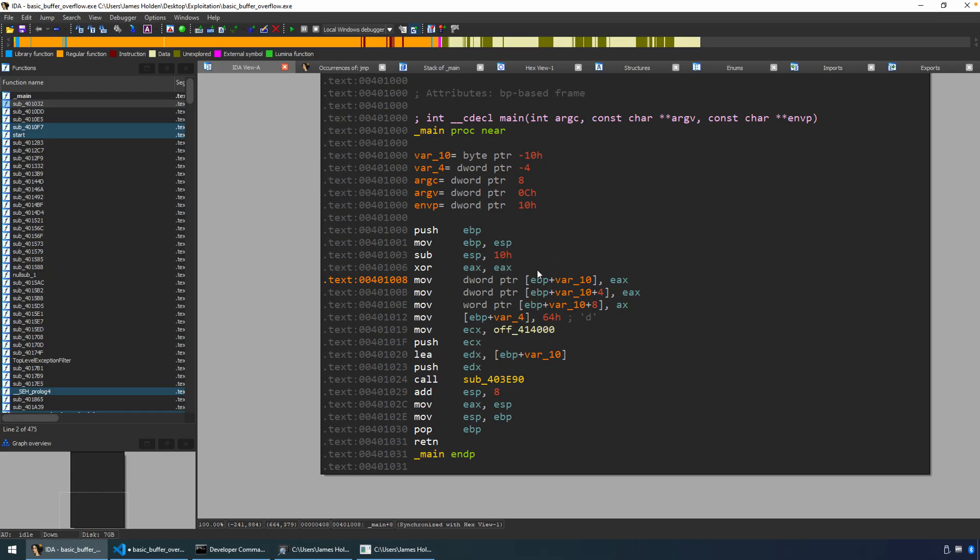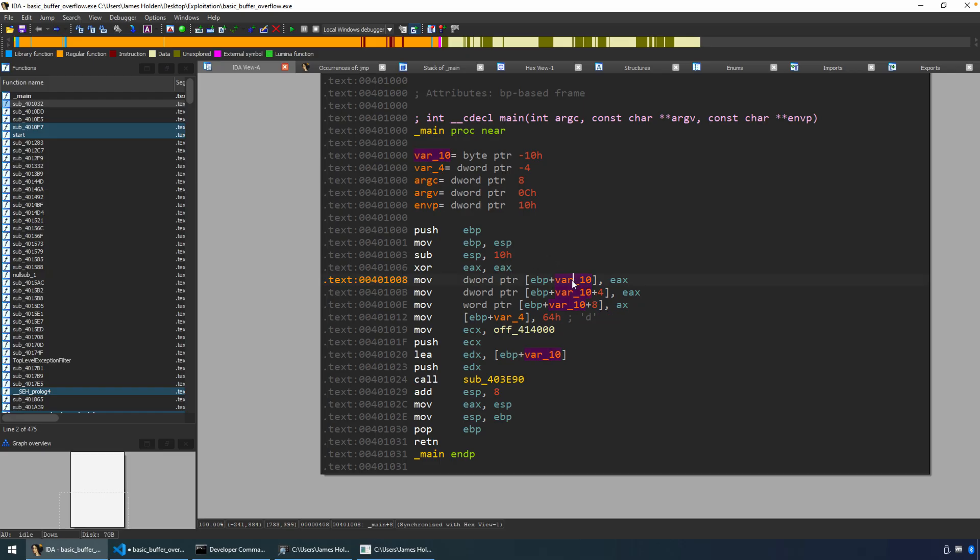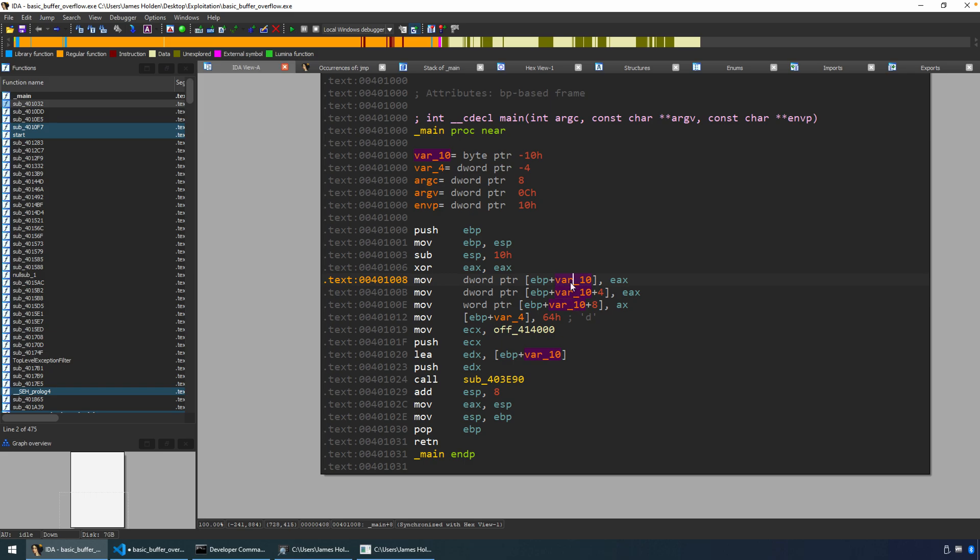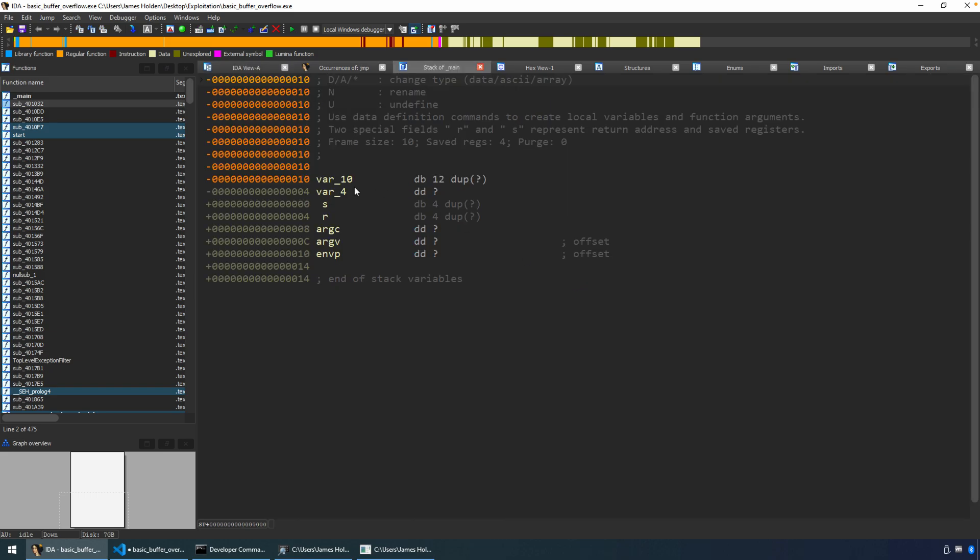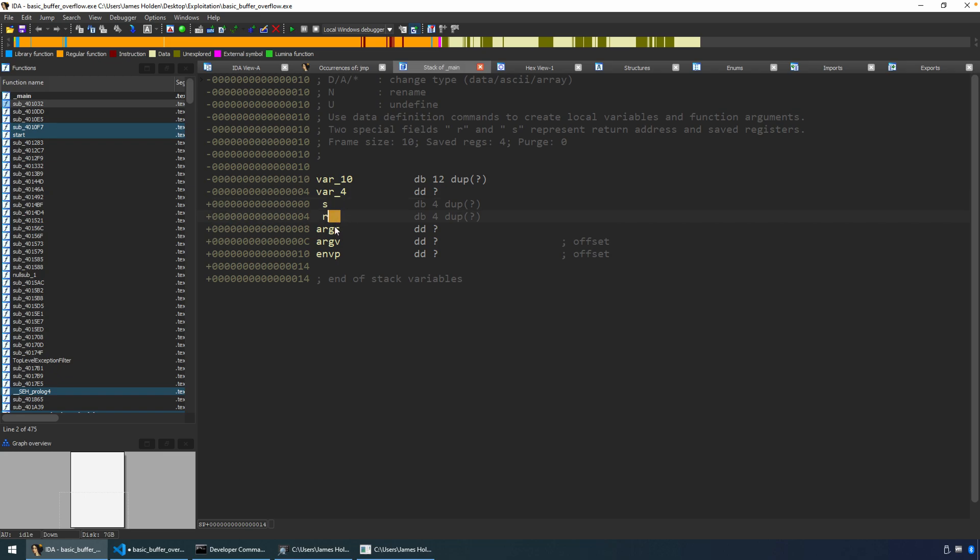One way to do this is to look in IDA. If you just double click on one of these local variables, EBP plus var 10, you'll see that I have converted this to an array. It's a 12 byte array. So even though you saw in the code it was a 10 byte array, in order to maintain four byte alignment, the compiler added two bytes. So we've got 12 bytes here plus four bytes, that's 16 bytes, saved EBP, that's 20 bytes. So we need at least 20 bytes before we start to overwrite EIP. So the 21st, 22nd, 23rd, 24th byte will corrupt that return address.